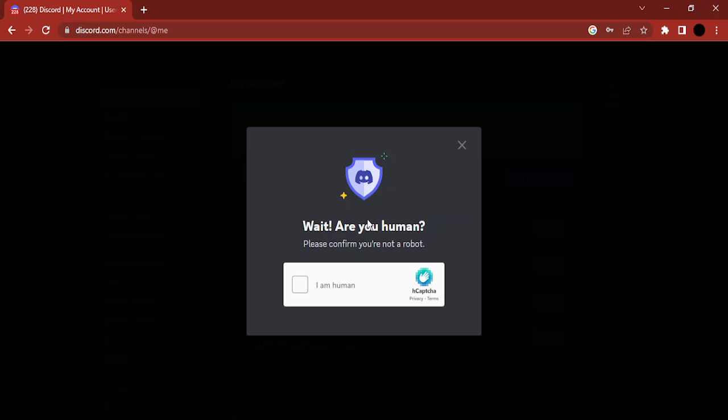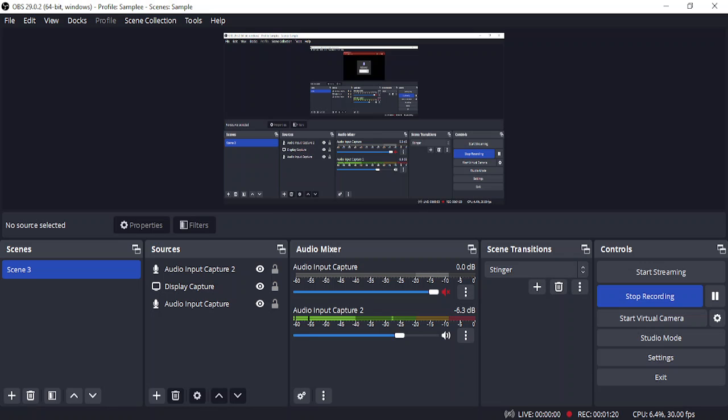Then your username will be changed to this tilde and squiggle character, which means it will be invisible for others. That's it for this video, thanks for watching.